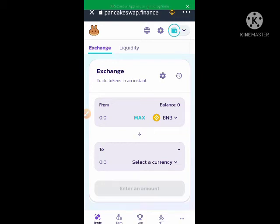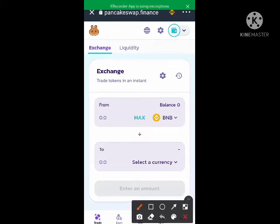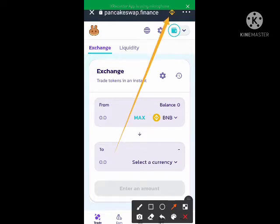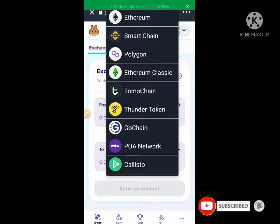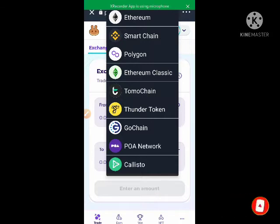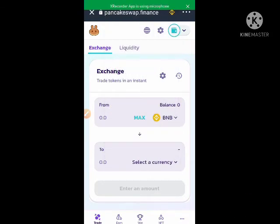To see which network you are on, click this area here — that's the Smart Chain network. If you click it you will see the different networks available: Calisto, Happy Network, Go Chain, Control Chain, Ethereum, Polygon, Ethereum Classic, and others. PancakeSwap is actually used for swapping tokens built on the Smart Chain network.